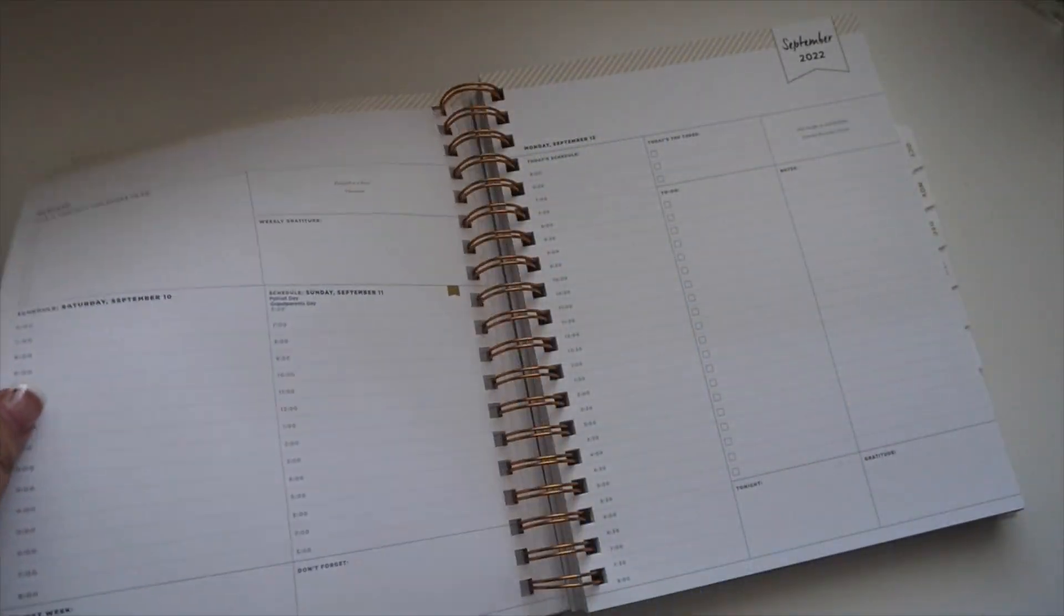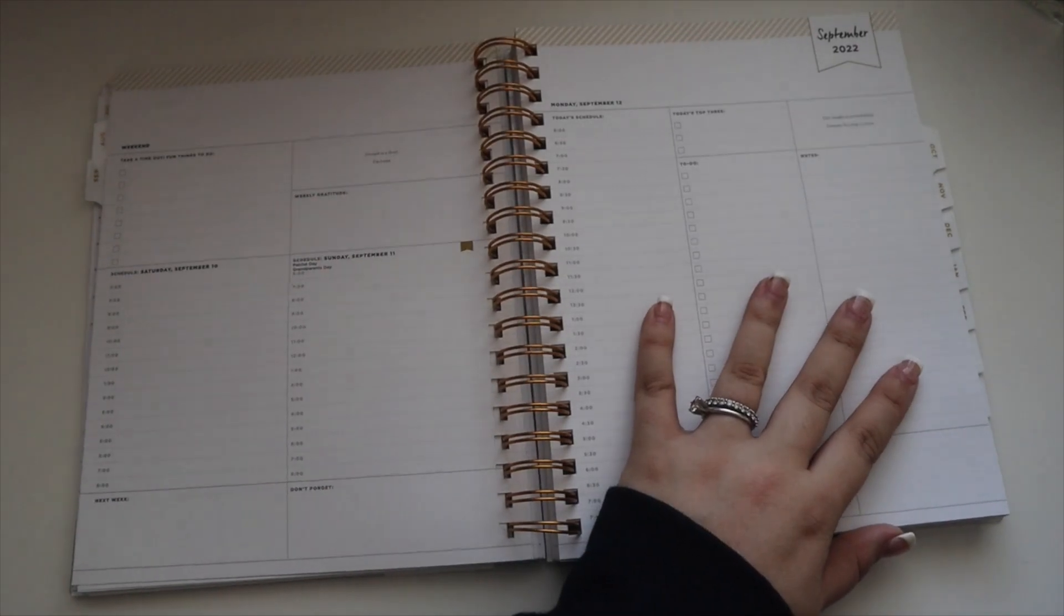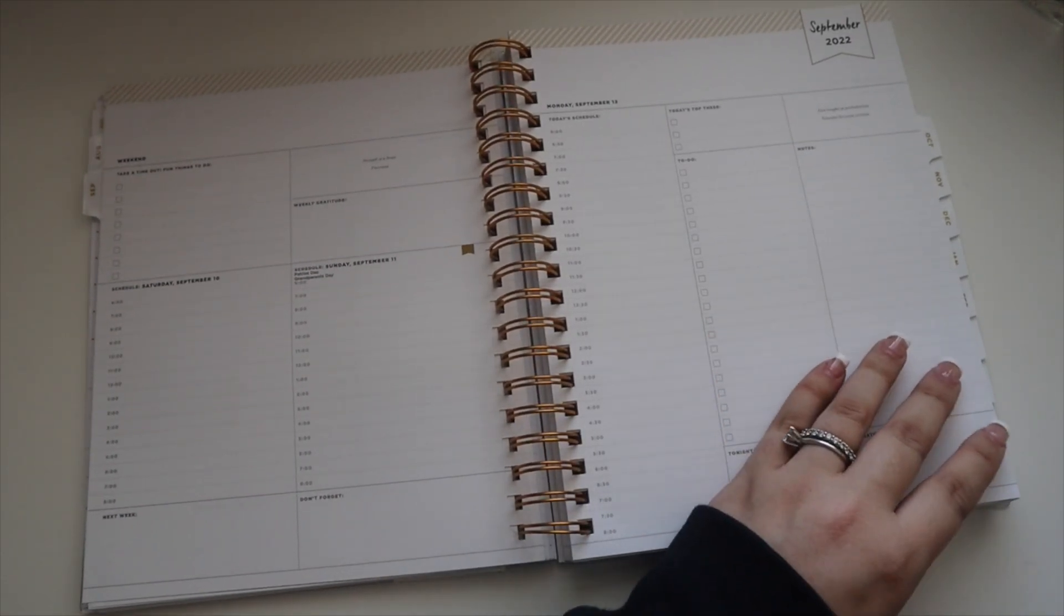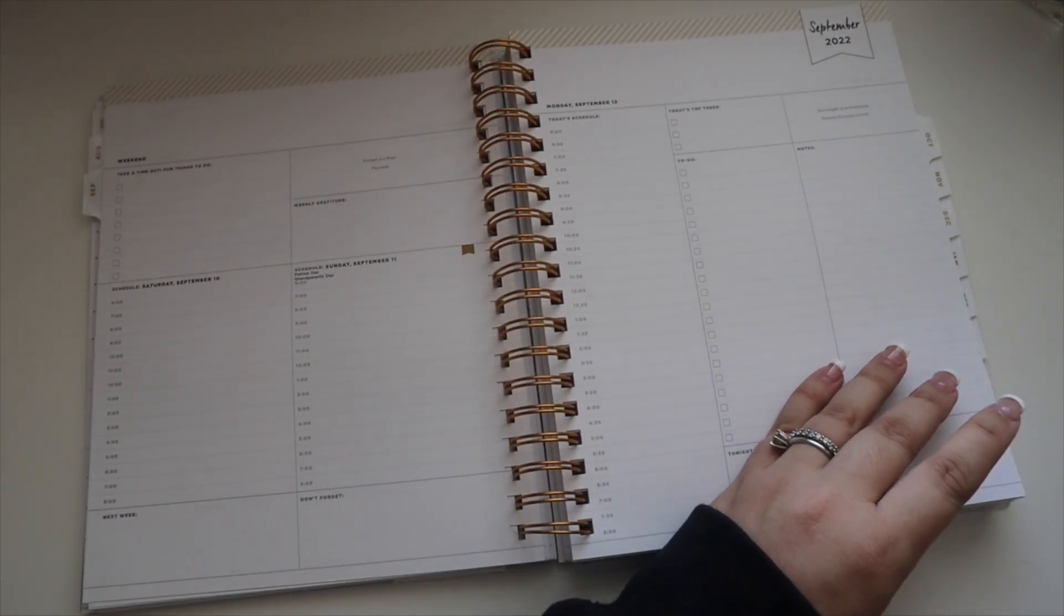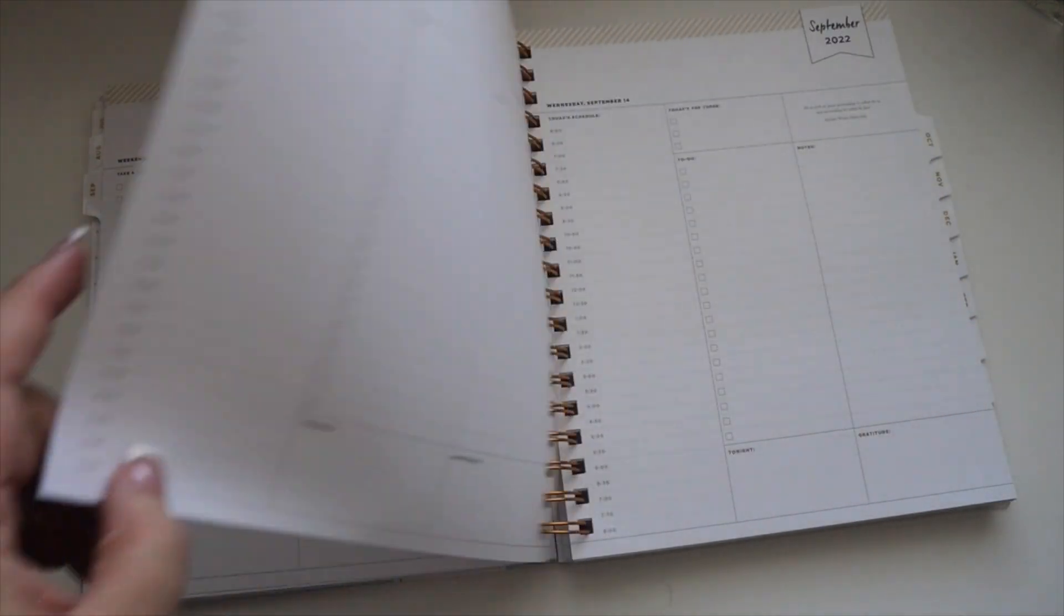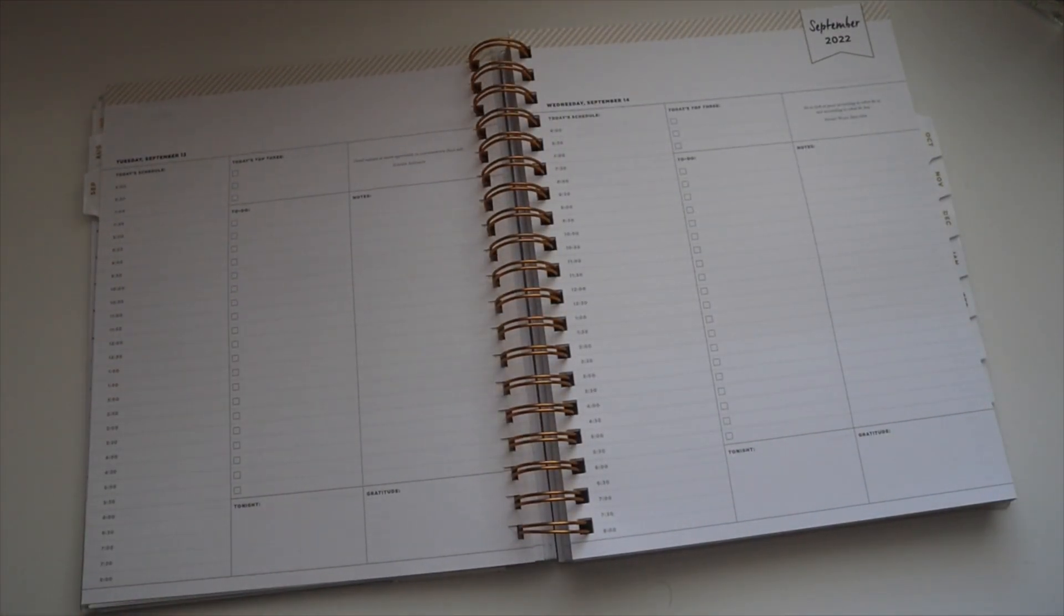Yeah, other than that, that is the Day Designer planner and that is going to be it for this video. If y'all have any questions please feel free to let me know, and thank you guys so much for watching.